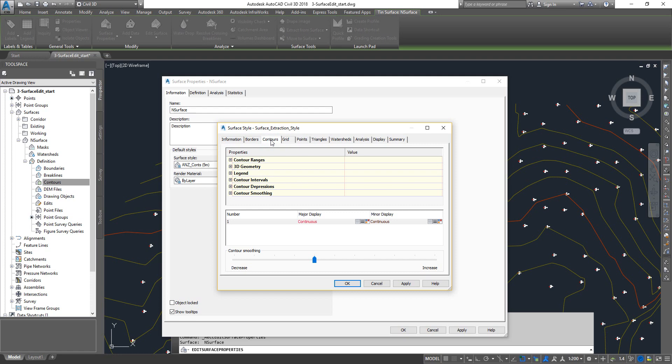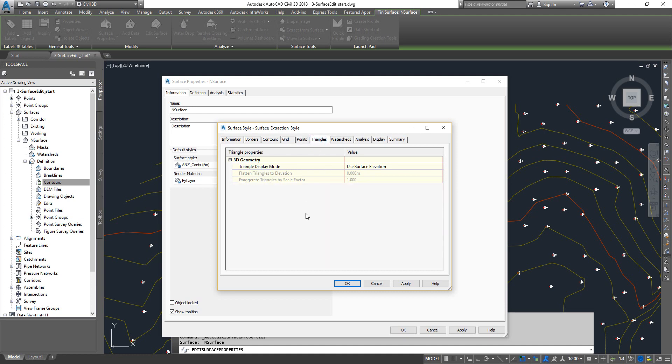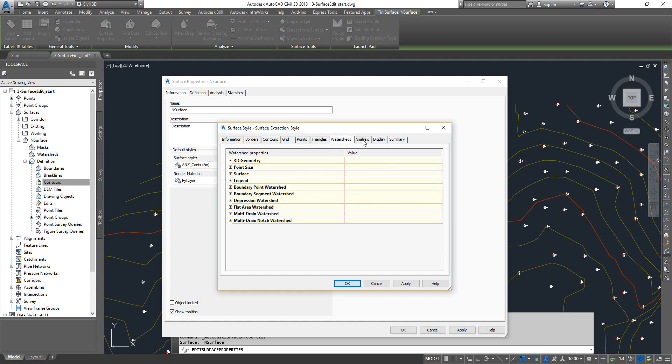Let's say we got points and if you want to change something on the points you can change the point style, anything that you want to change. Same with triangles and any of these settings that you want to change.